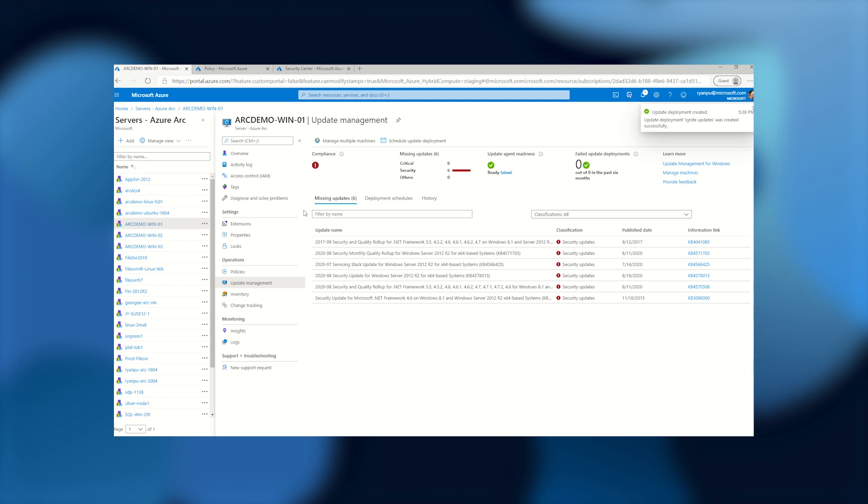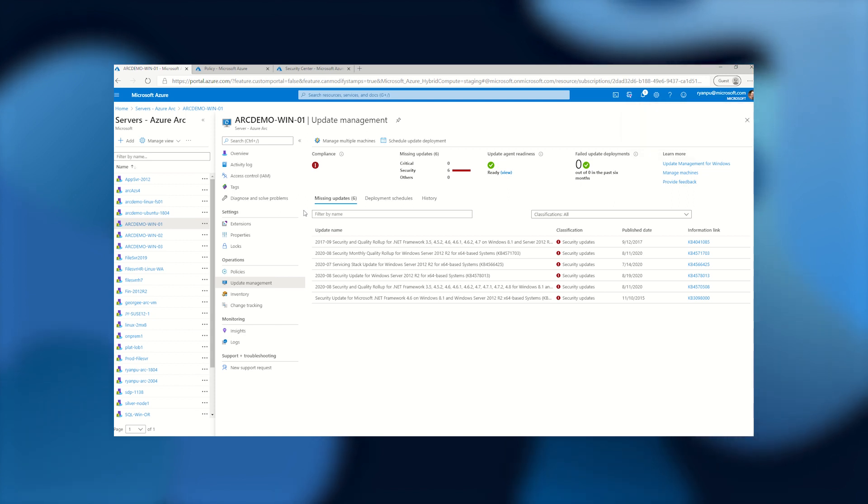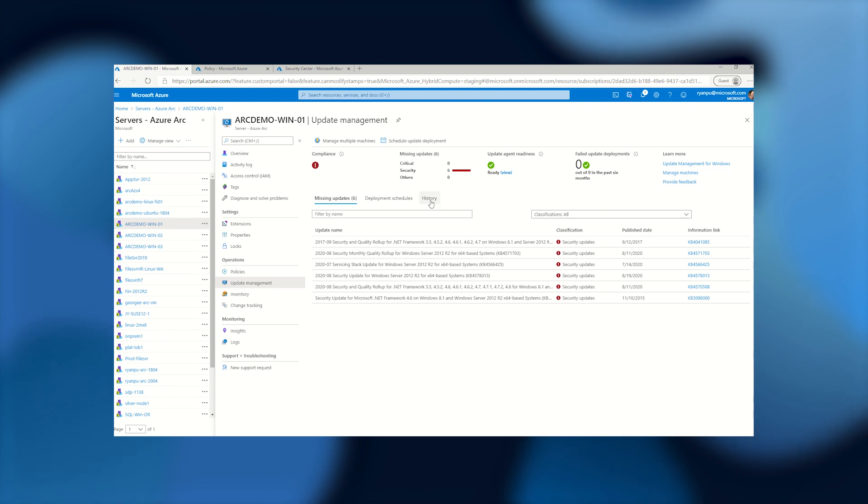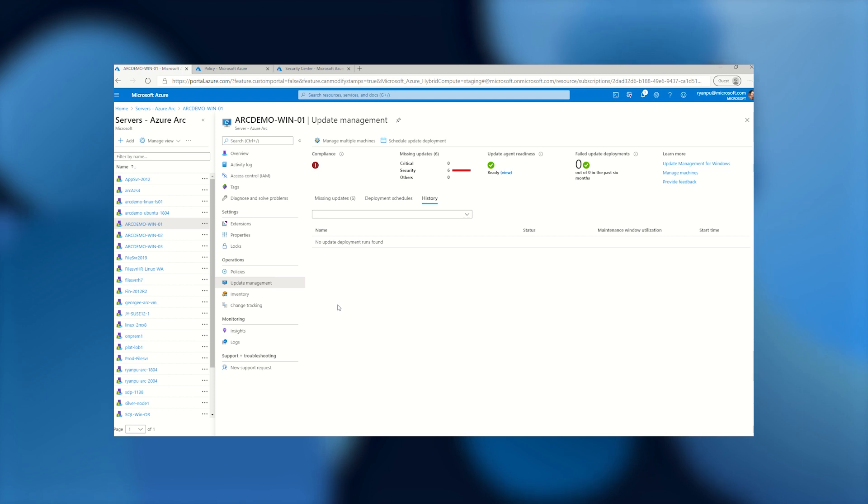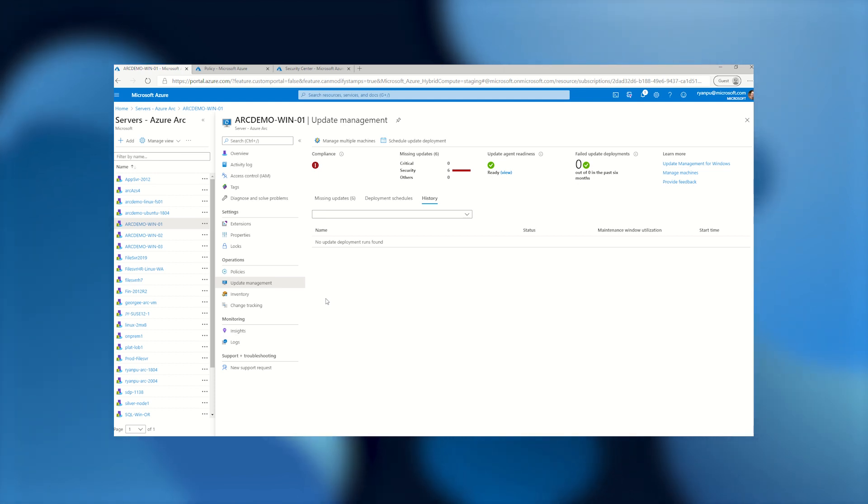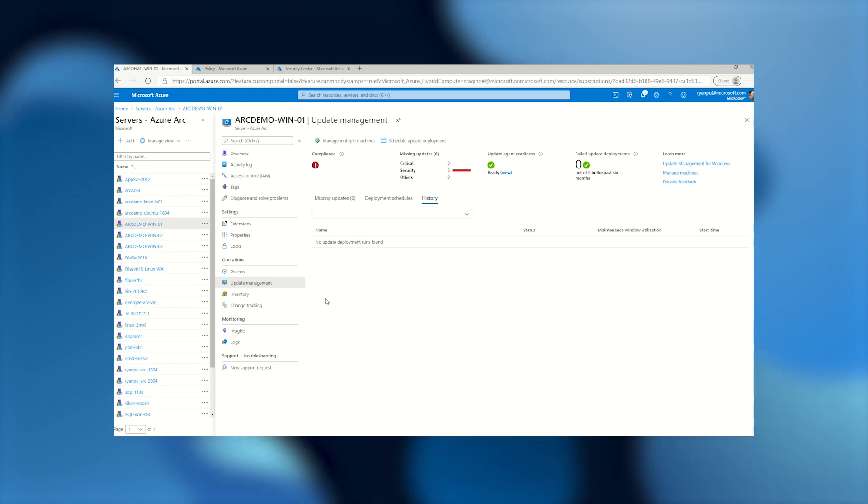And so now on Sunday, this machine will go ahead and get the updates it's missing. And we'll be able to see it right here on the history tab once the update run has gone through. So really nice, powerful way to see how are my machines doing without actually having to sign into the individual machine.